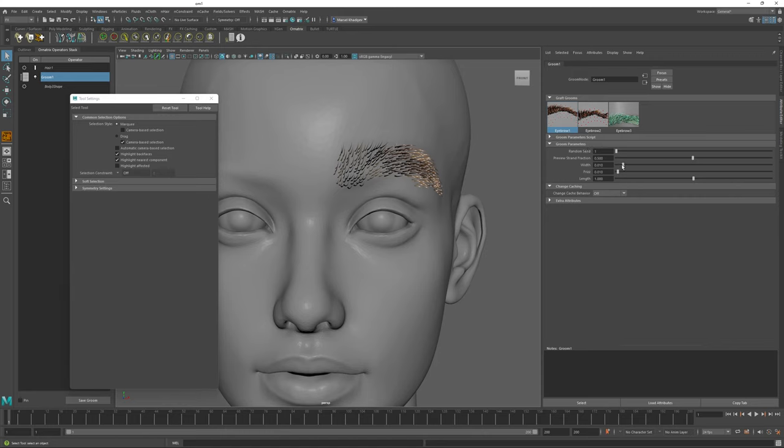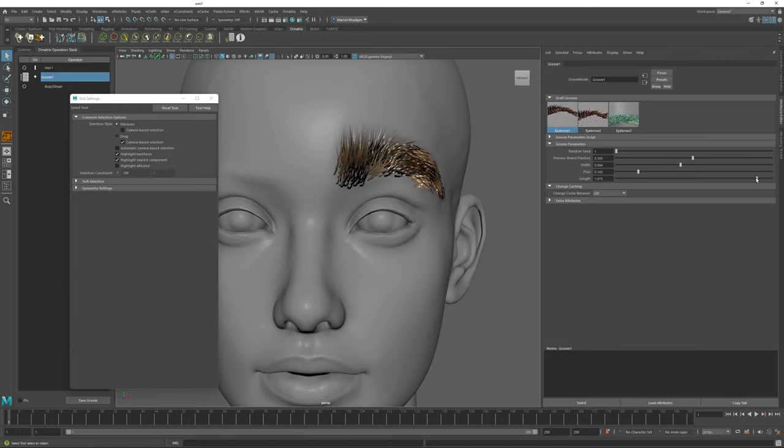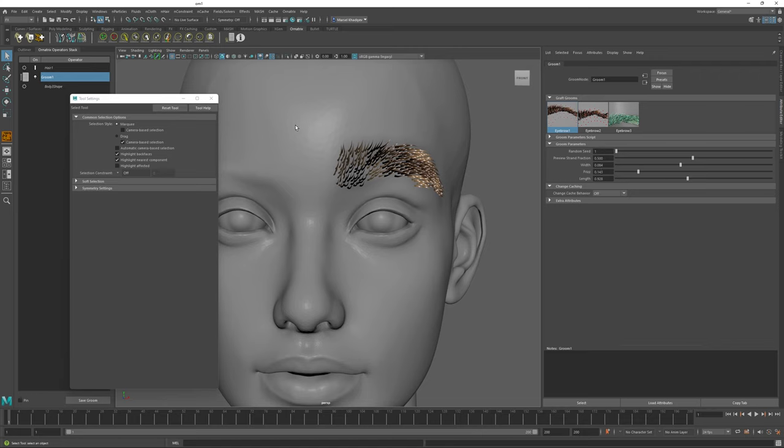For example, I can change the width of the eyebrows. I can increase or decrease the frizz and I can also modify the length, make them shorter or longer. These parameters were pre-selected to affect the specific look of this Groom and they can be customized when generating the Groom. We'll explore this process later on.